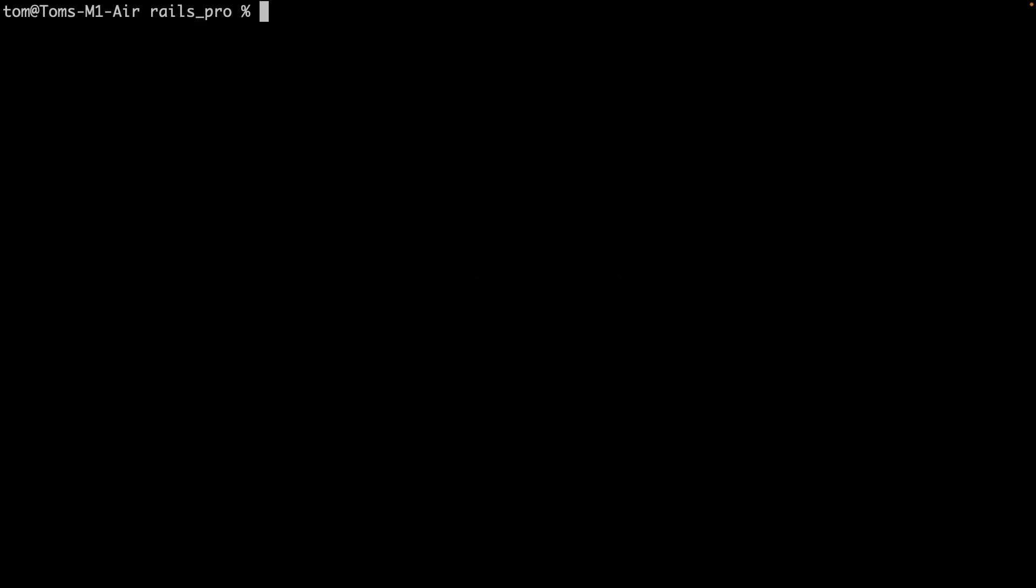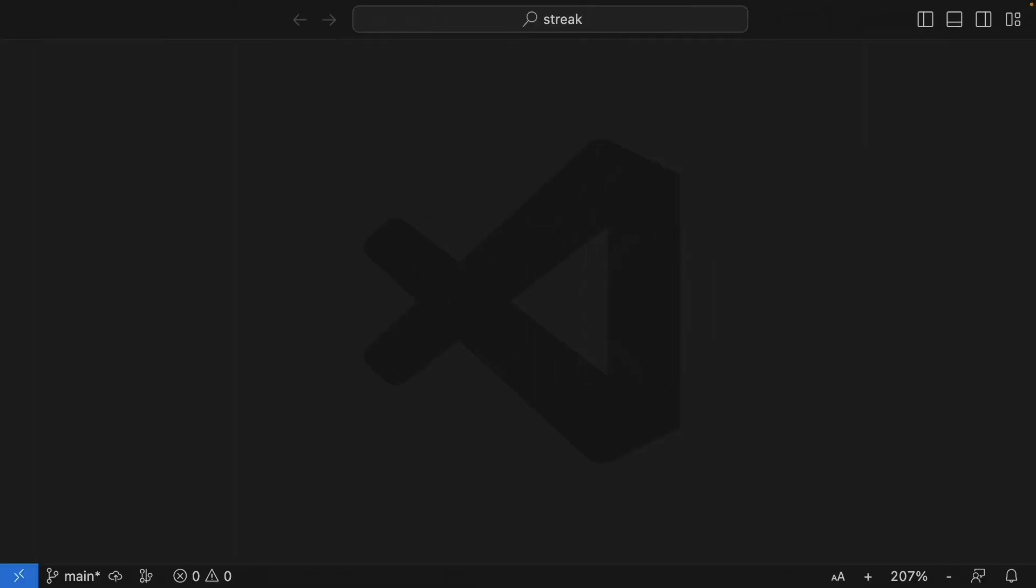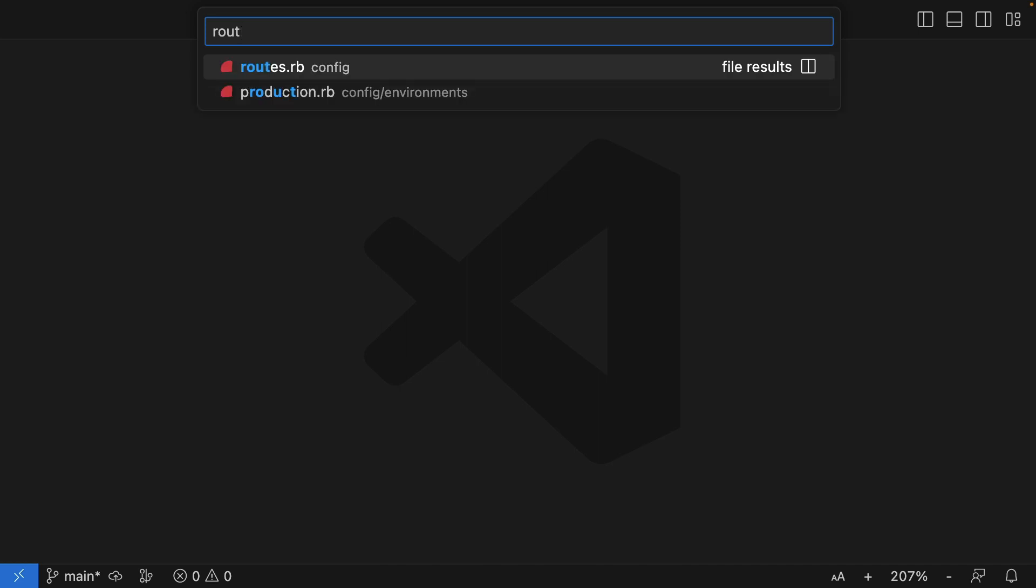Now we have an app, let's jump into building an endpoint. First, we need a route. I'll cd into the project and open it in VS Code. And I'll open routes.rb.